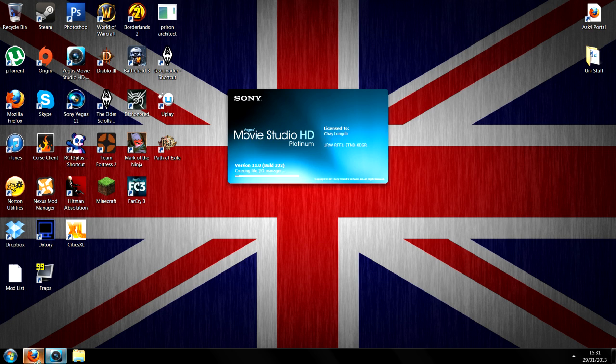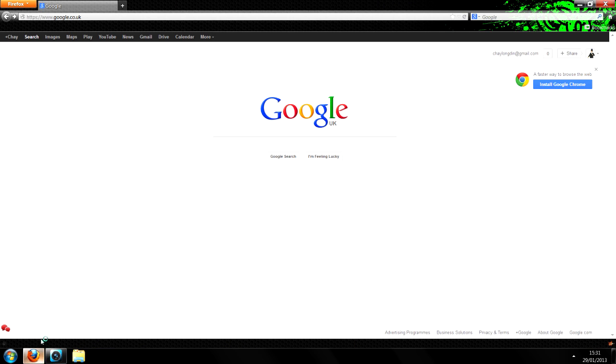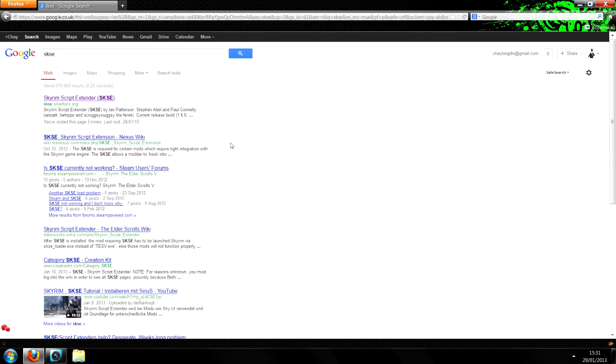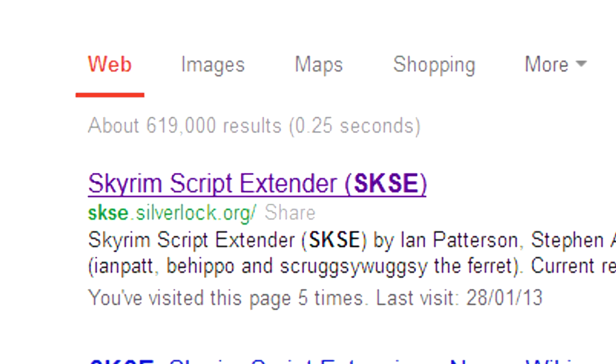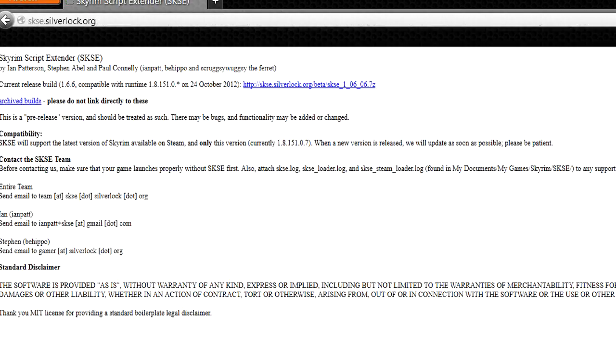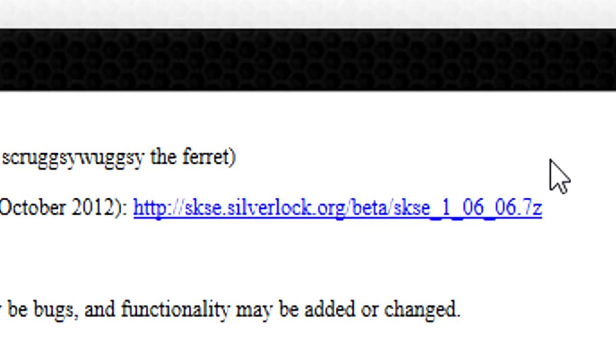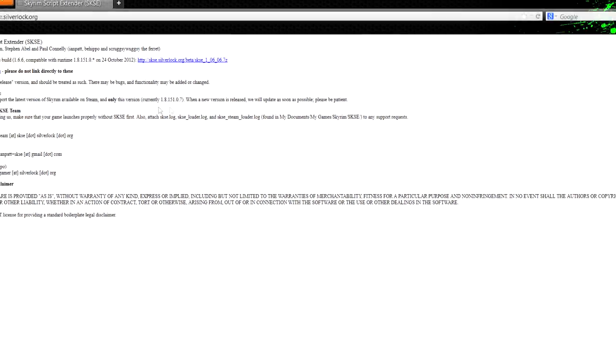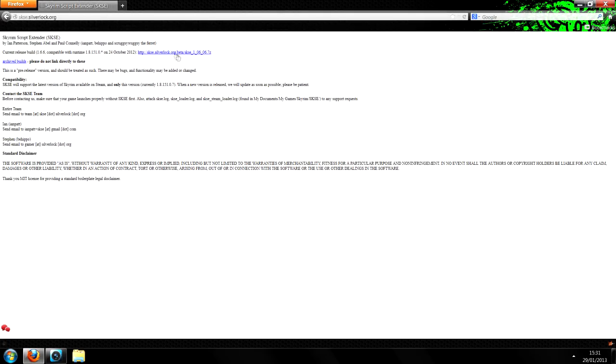So here we go, get to your browser, go to Google, and type SKSE, press enter, and it'll be the first one, the Skyrim Script Extender. Hit that, and you want to click this link here, download this one here, click it.